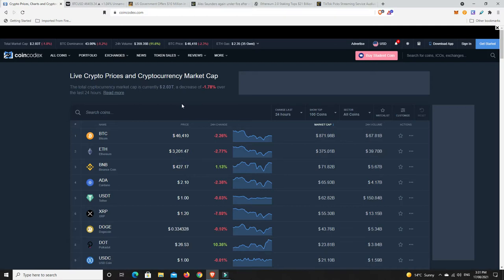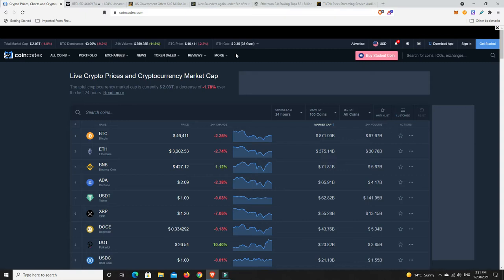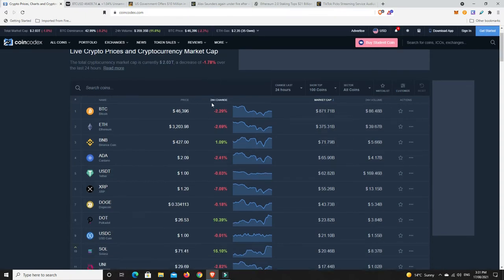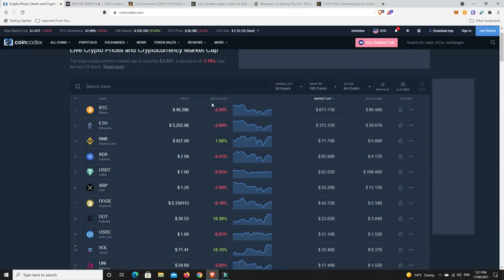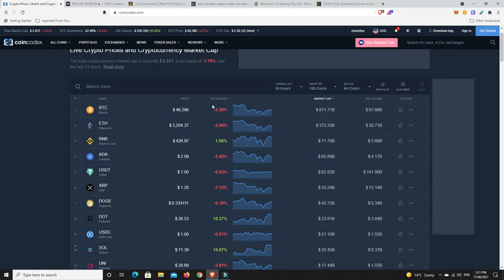Bitcoin dominance has dropped so the altcoins are starting to pump quite crazy. The volume is up and gas price is just hanging around sort of $2.30. But as we can see, it's a bit of a mixed bag. Some things are doing well and other things aren't. It's kind of all over the place at the moment.